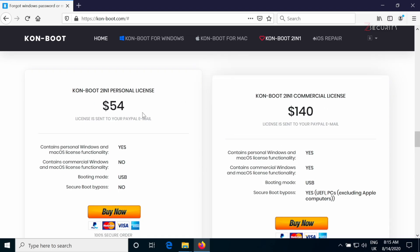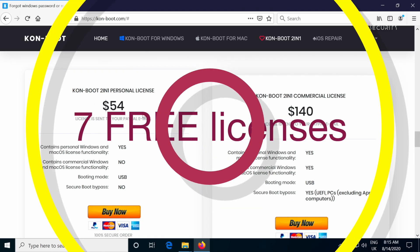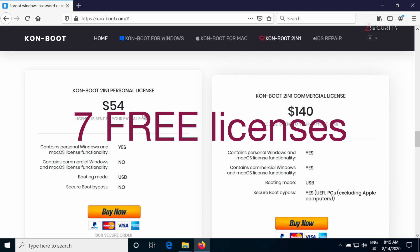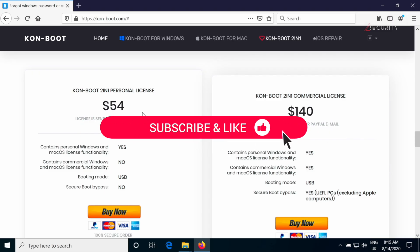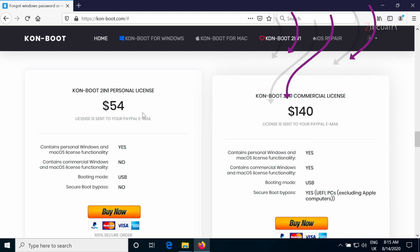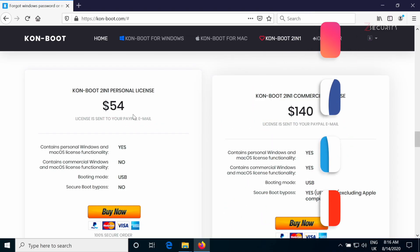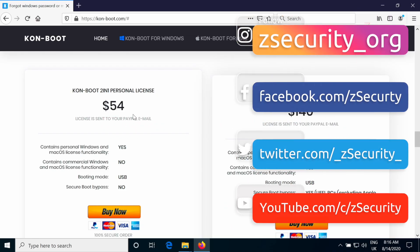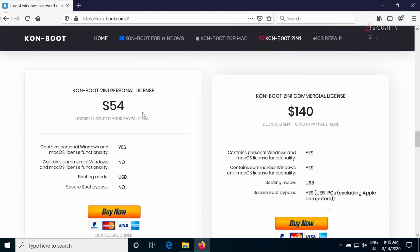but I am giving away seven licenses for free. All you have to do is like the video, subscribe to the channel and fill the form in the description. Follow us on social media to see the winners. And in two weeks before I release my next video, I will pick seven winners and give them free licenses completely free.